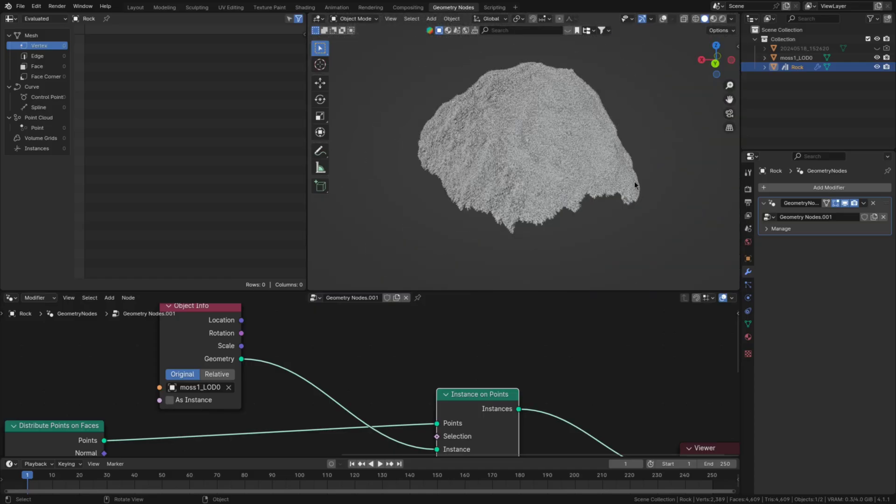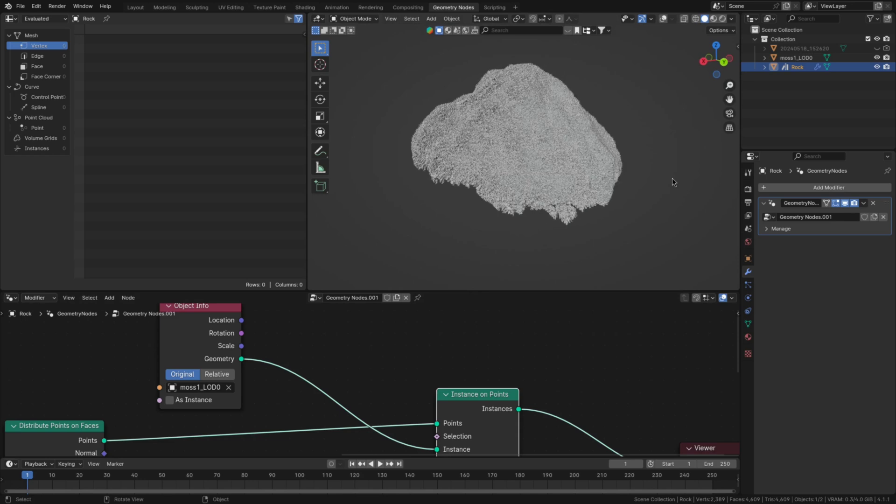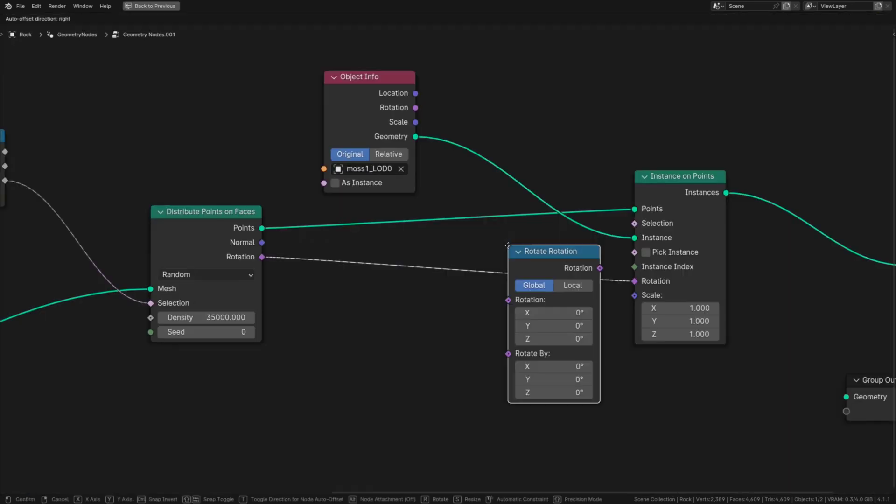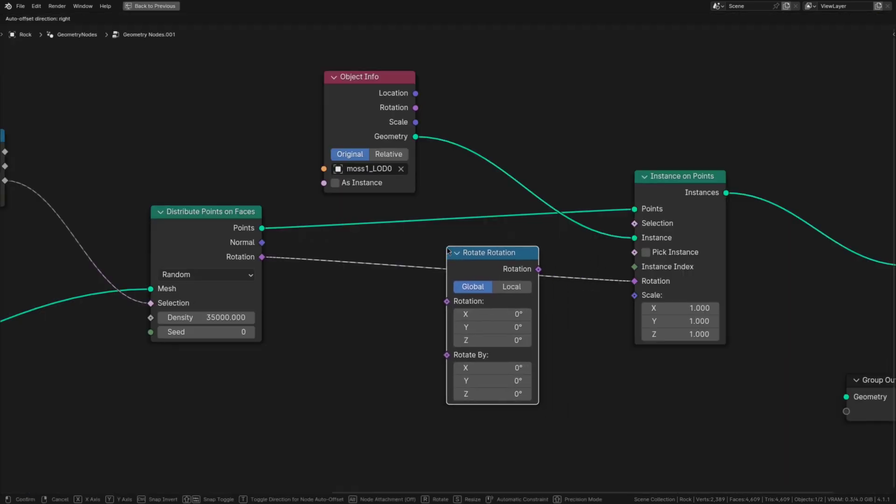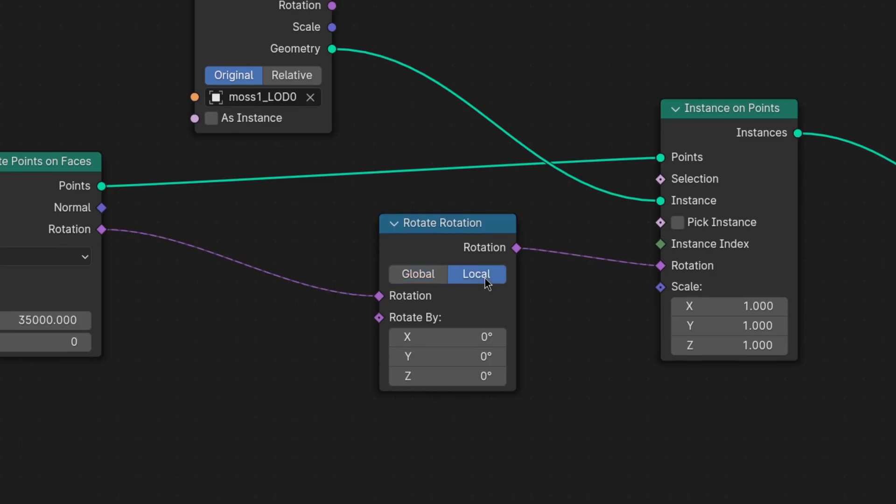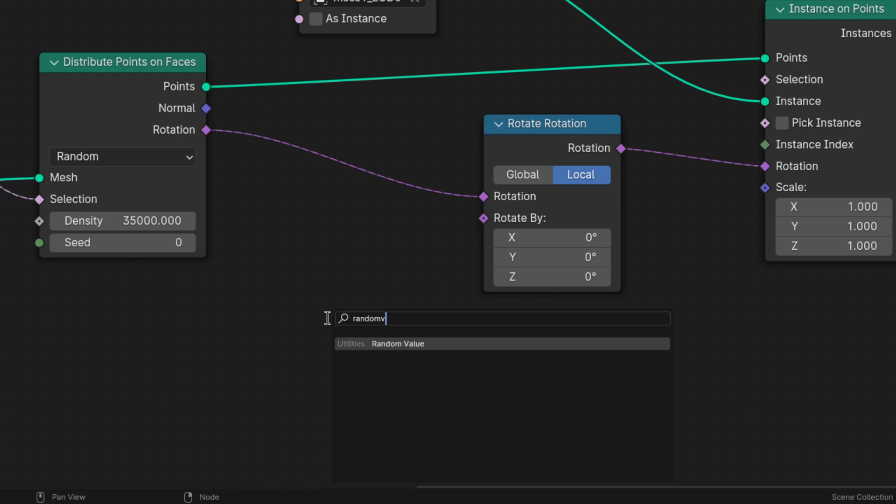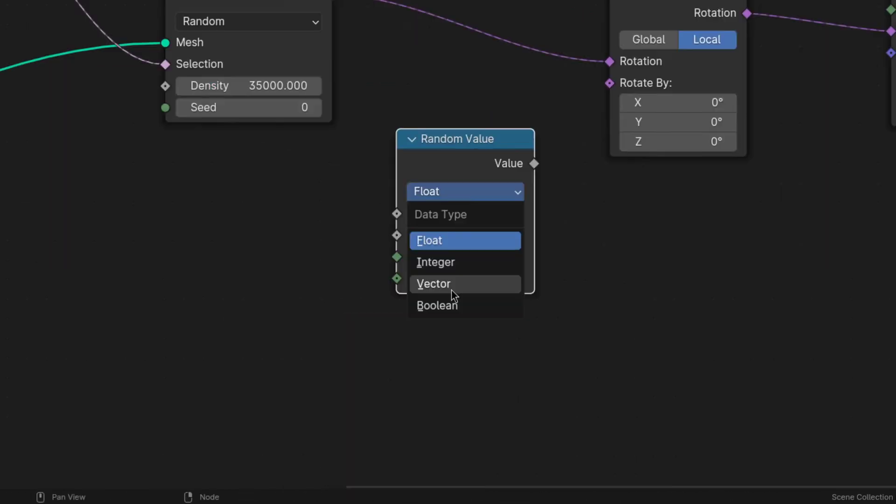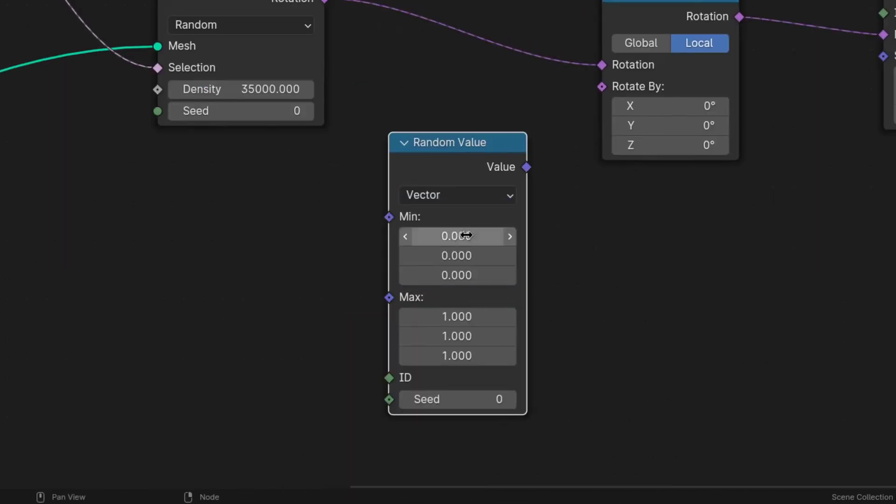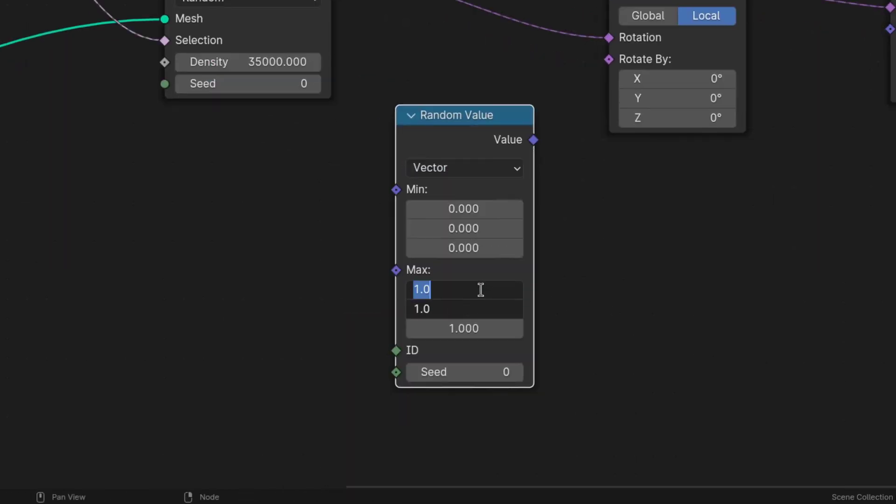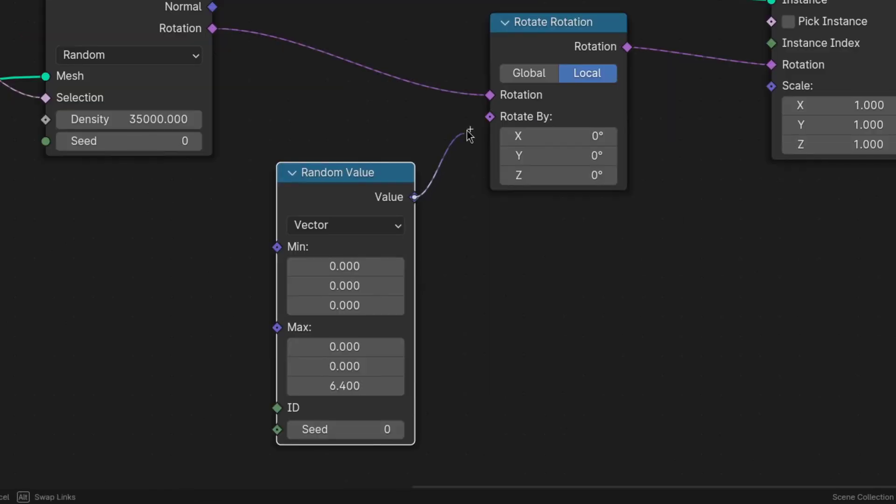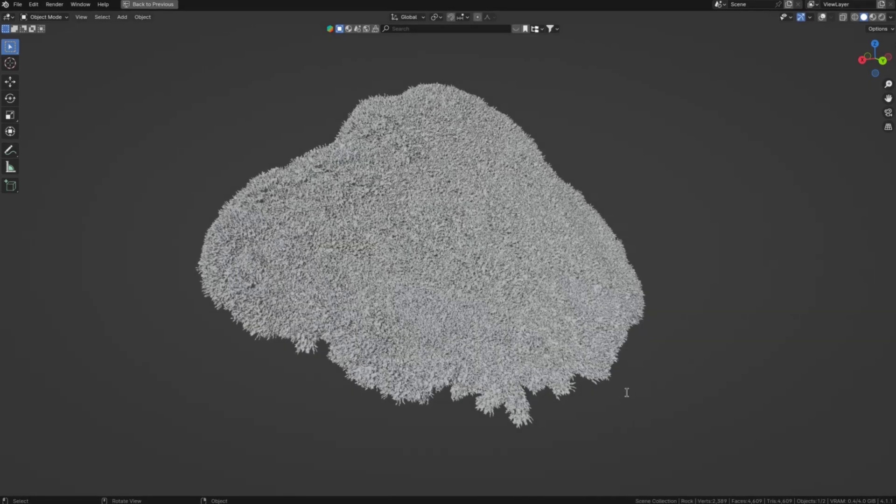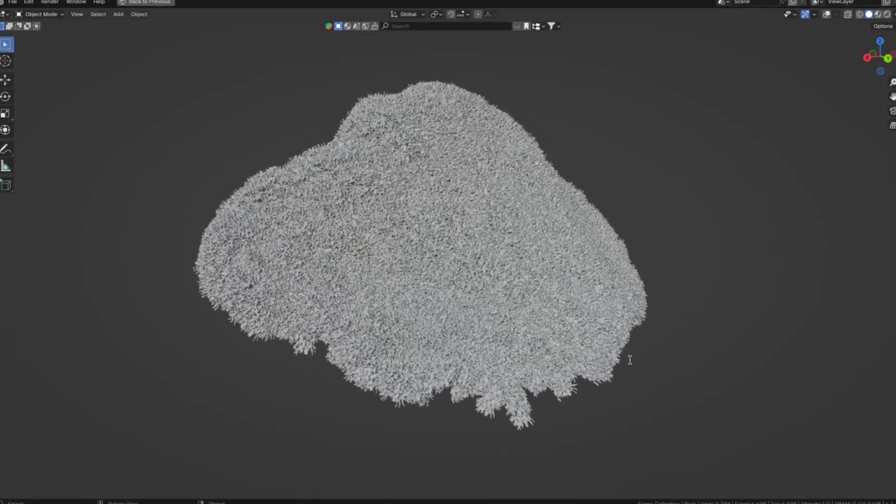But if we look at the current state of the moss we can see that the rotation is completely uniform. So to fix that add a rotate rotation node and switch the type to local. Then add a random value node, set it to vector, leave the min at 0,0,0 but change the max to 0,0,6.4. Then plug the value into the rotate by which as you can see randomly varies the rotation.